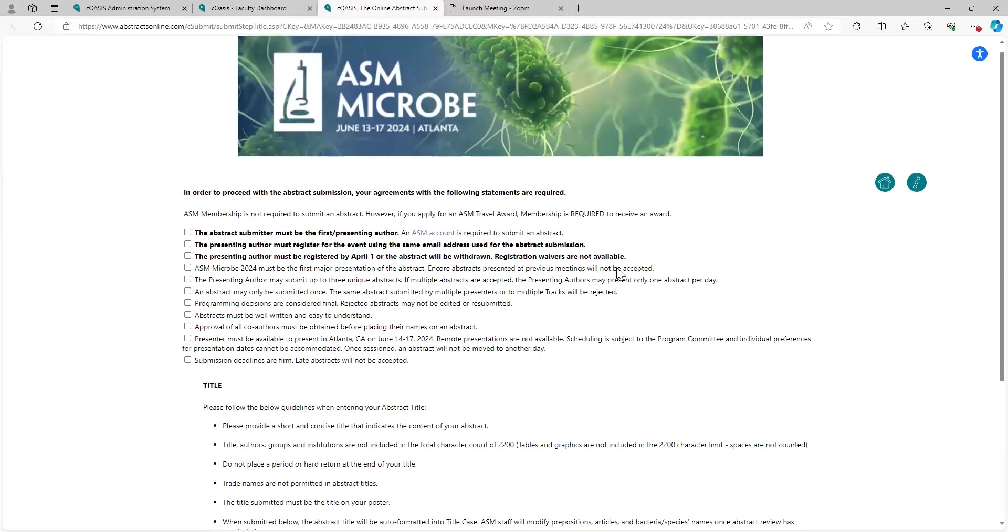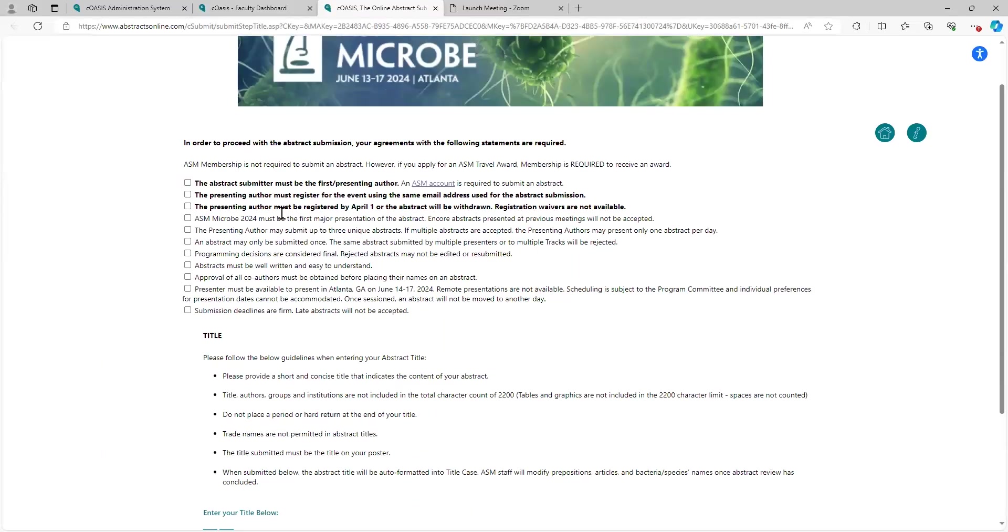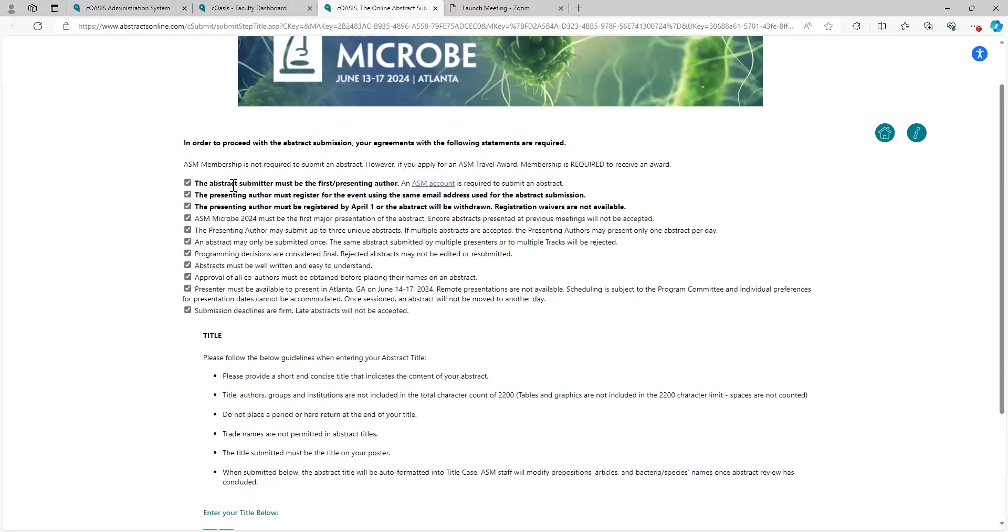All right, please be sure to read all of these instructions here. This tells you a little bit about the deadlines that we need and you need to select all of them and each field is required.